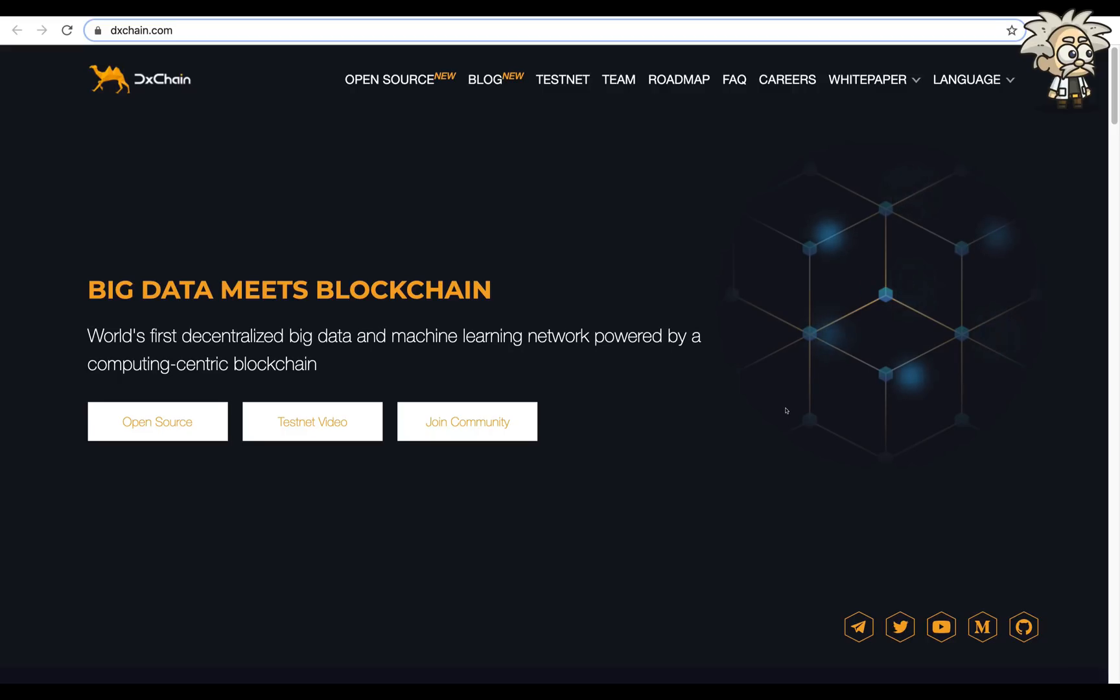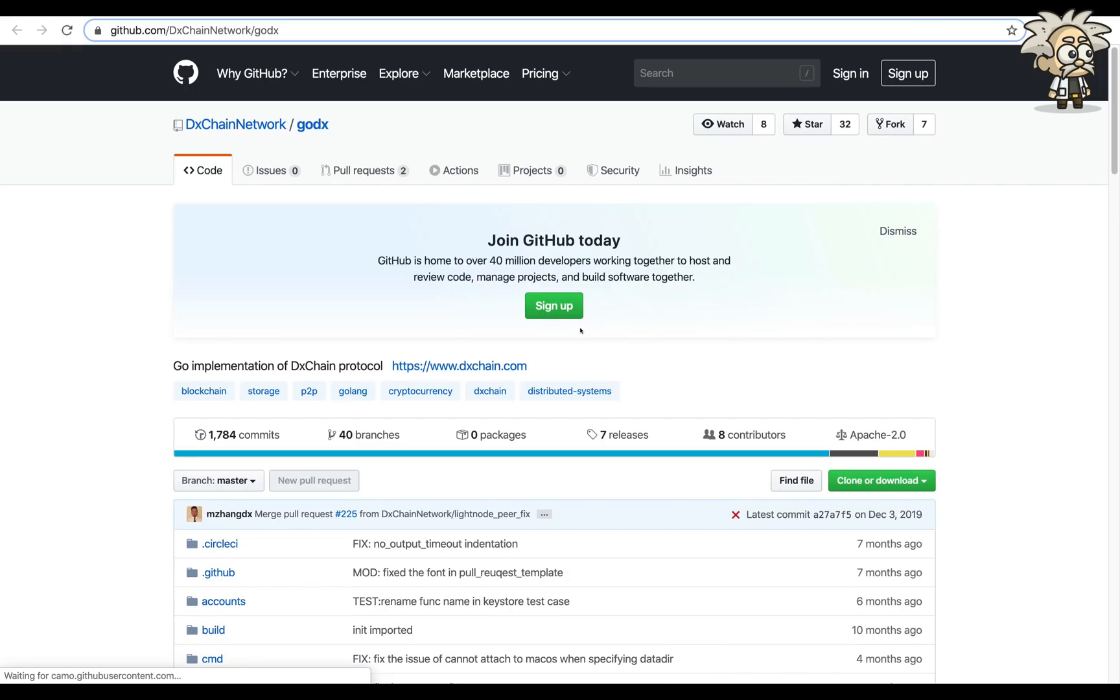Their slogan: Big Data Meets Blockchain. They're the world's first decentralized big data and machine learning network powered by a computing-centric blockchain. Here's their open source link where you can see them on GitHub. All of the information is here, guys. Full transparency.